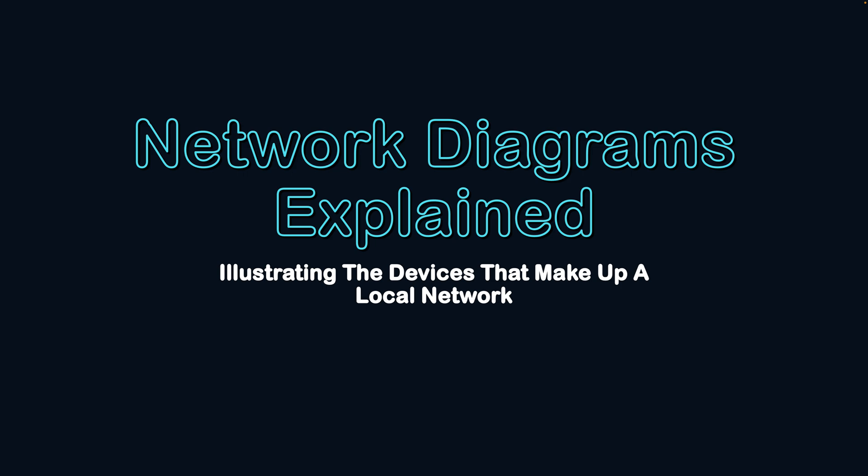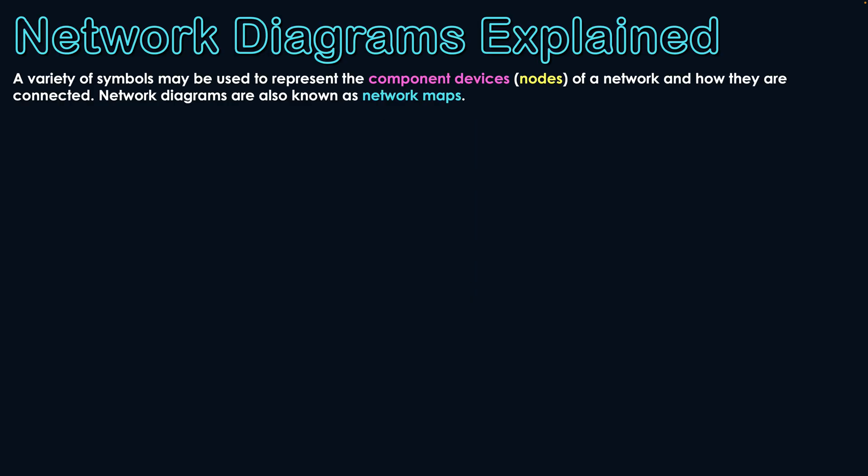Network diagrams explained, illustrating the devices that make up a local network. A variety of symbols may be used to represent component devices or nodes of a network and how they are connected. Network diagrams are also known as network maps.